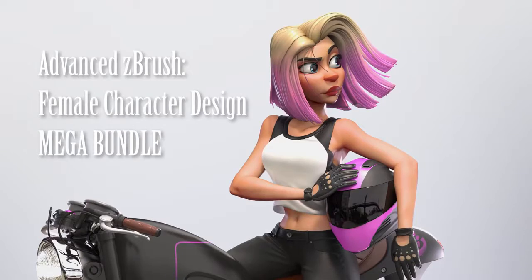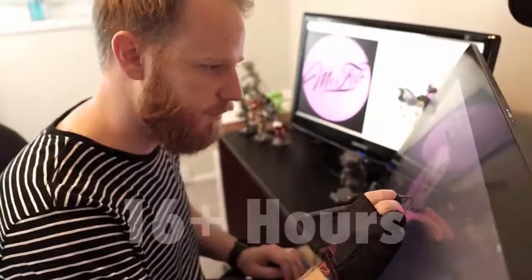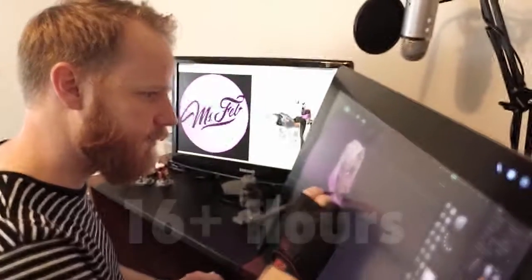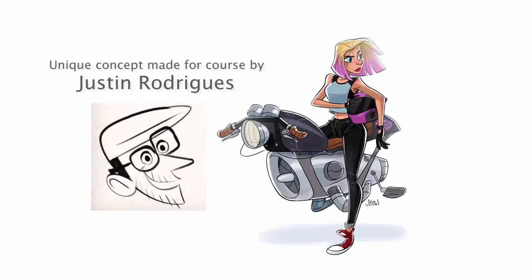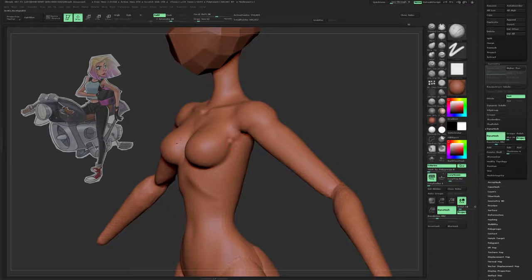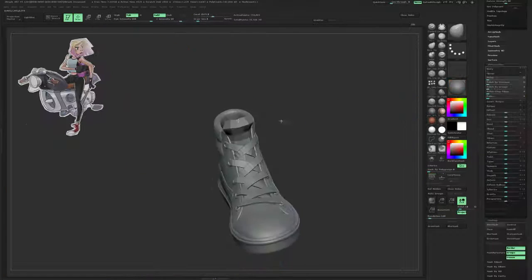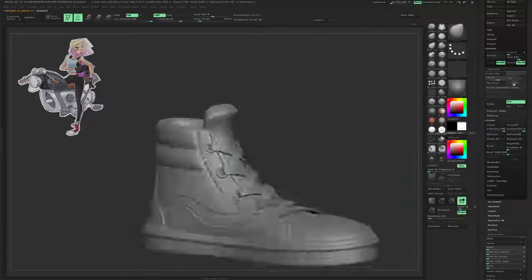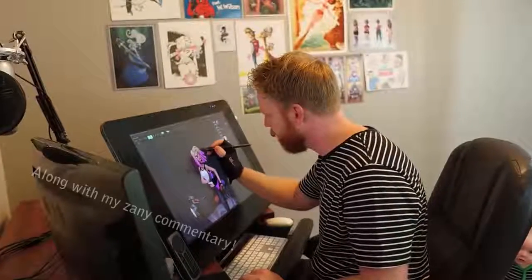Let me introduce you to Miss February. This mega course is packed with over 16 hours of instructional video, featuring concept made specifically for this course by Justin Rodriguez. You can expect to get into the trenches learning about common and advanced 2D and 3D character design principles, as well as new tips to breaking down your 2D concept while speeding up your ZBrush modeling.